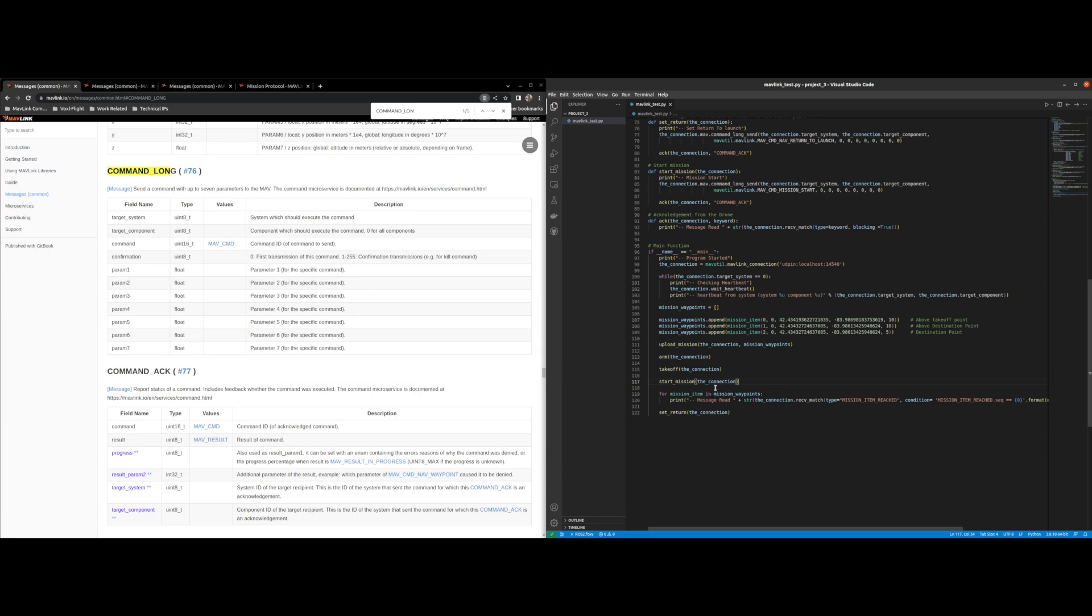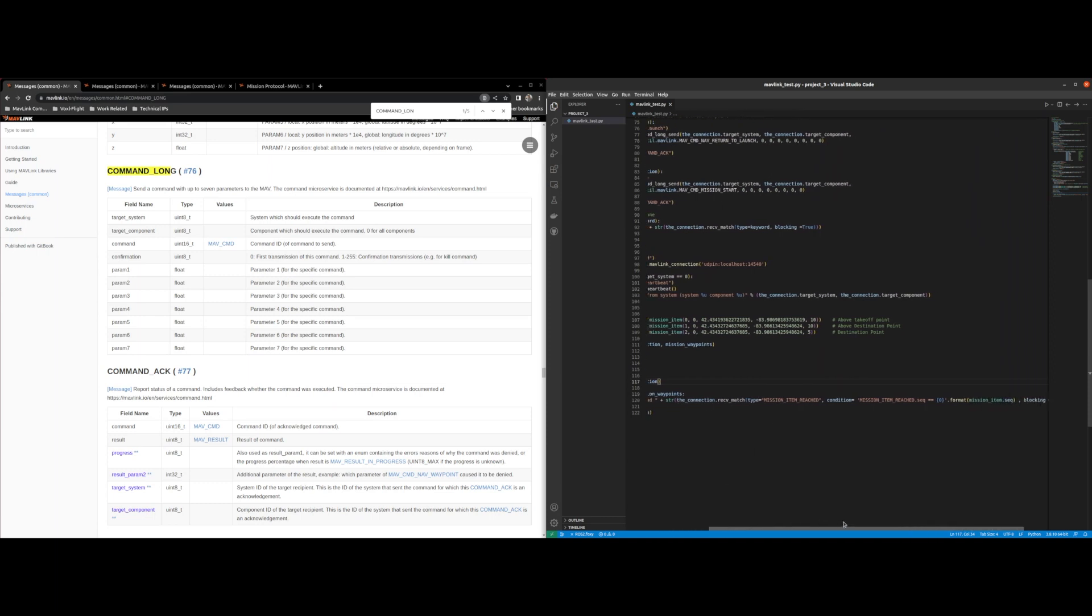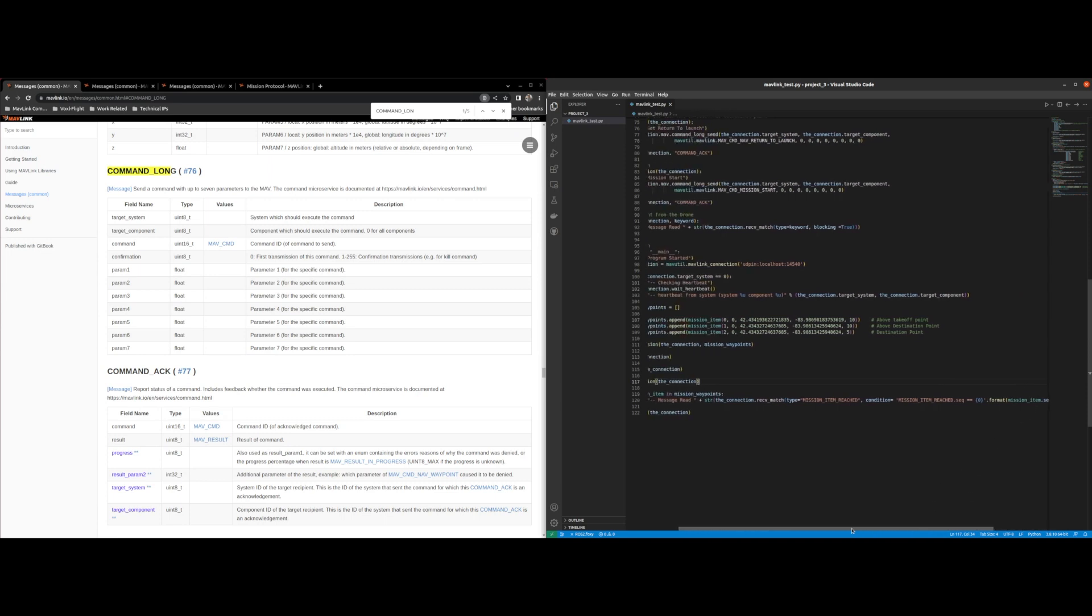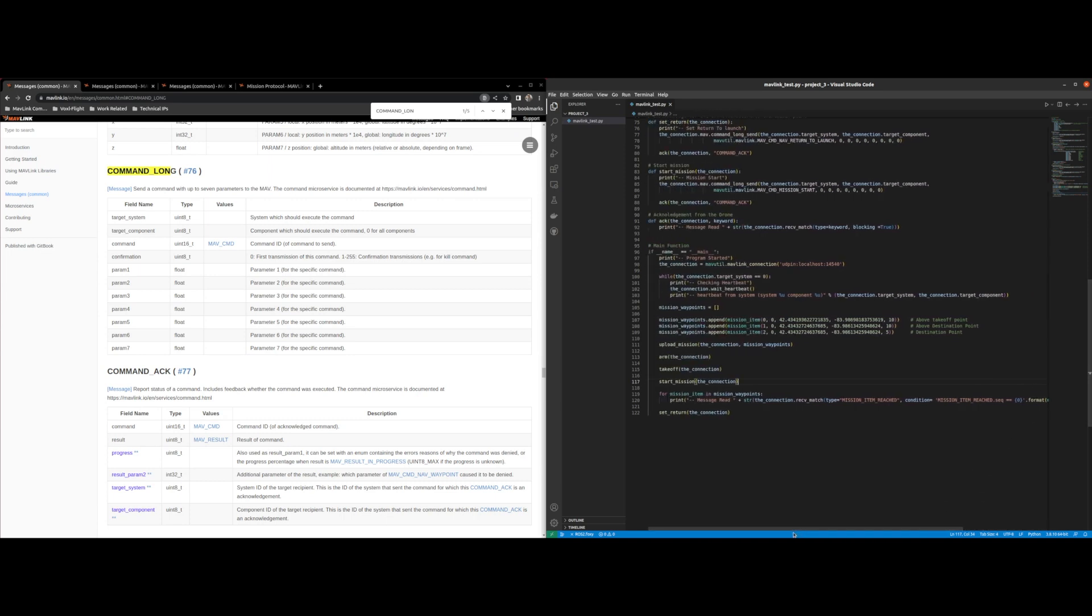So now we basically do the same thing like we do in the acknowledgement function where we just wait for mission item reached. It's blocked so this way we don't continue the program without reaching each mission waypoint.